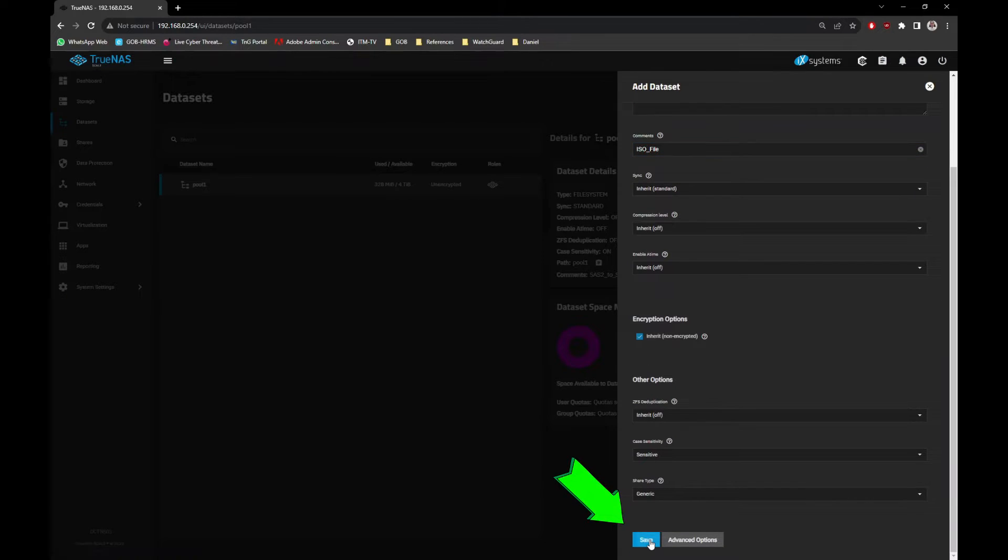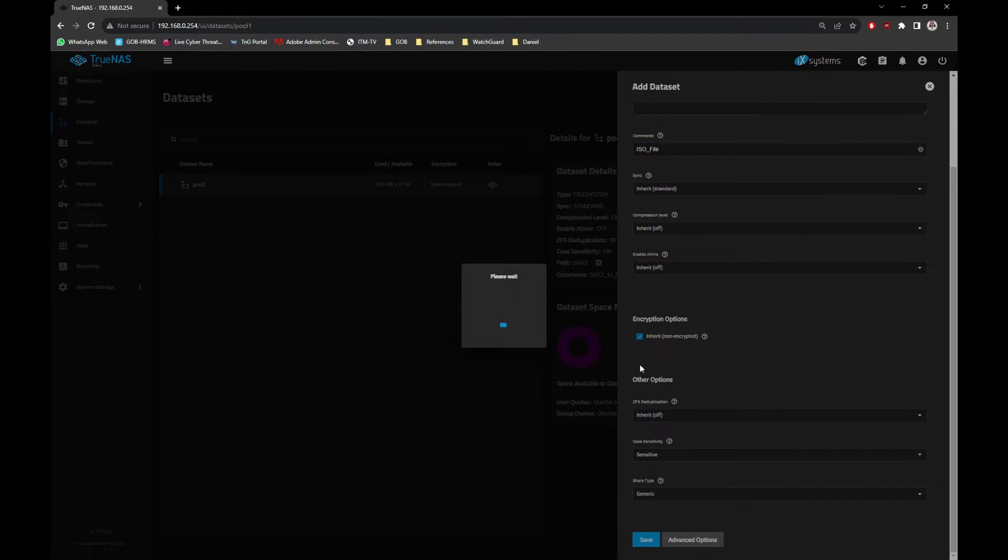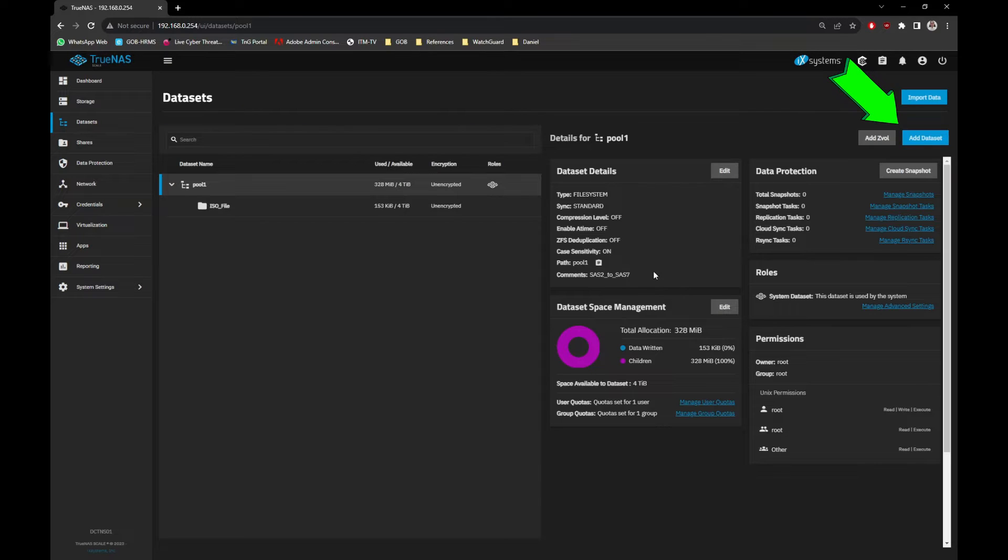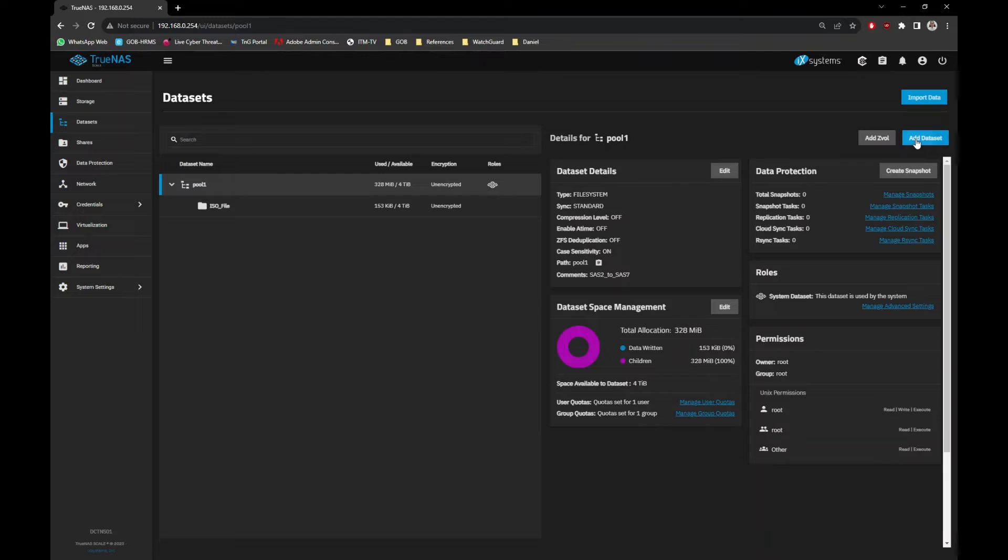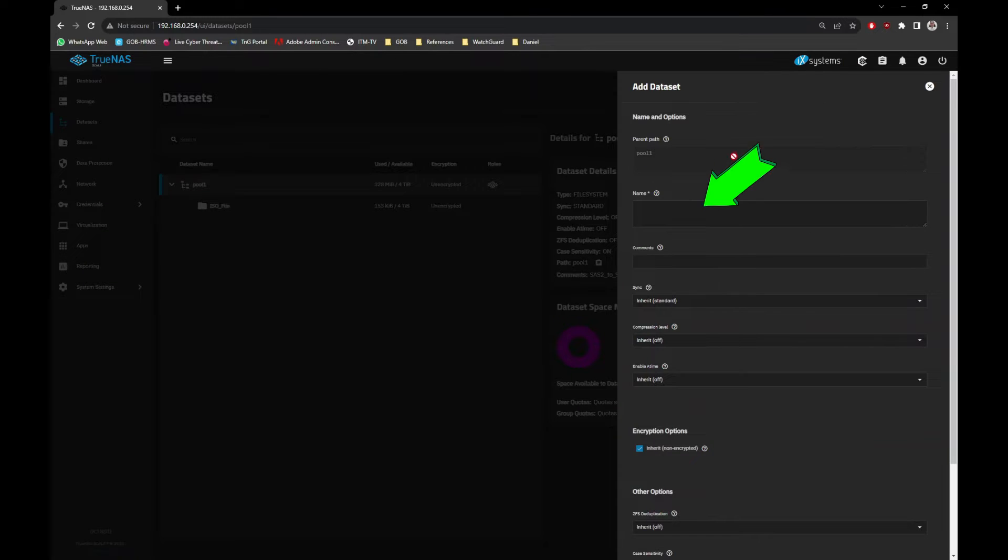Next, we need to create a storage location for virtual machines. Click on Add Dataset button again. This time I will name it as VM_guest, and as usual I will leave everything as default and click the Save button.